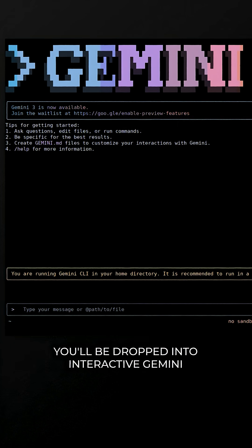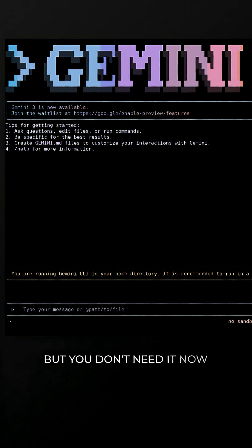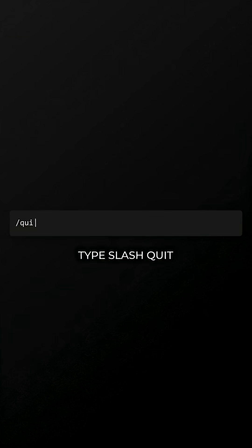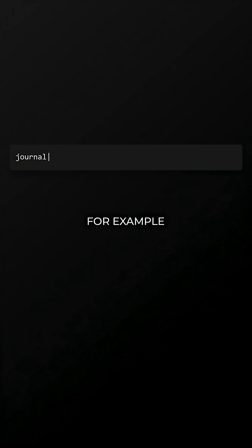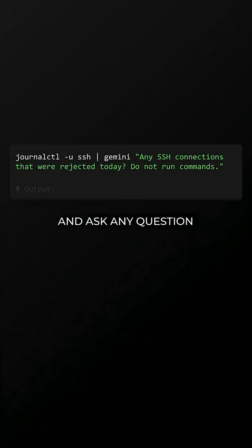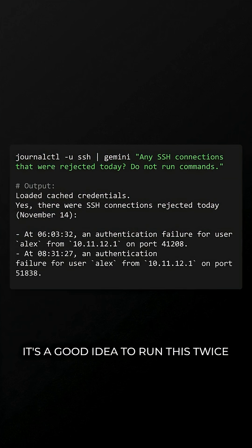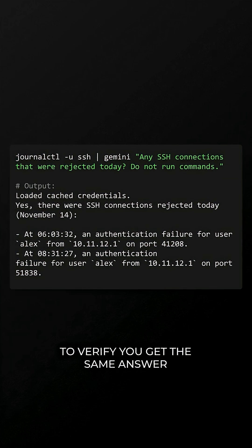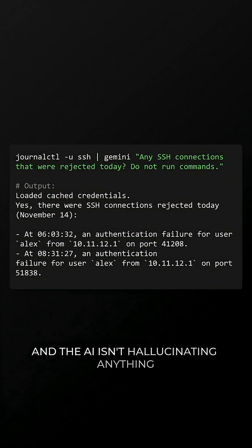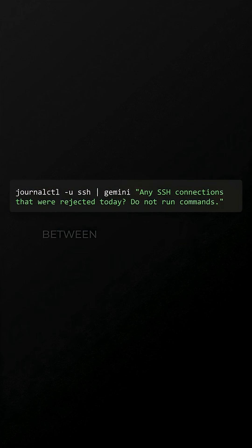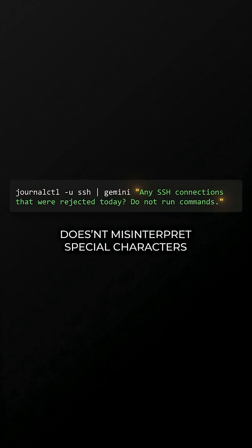You'll be dropped into Interactive Gemini, but you don't need it now. To exit, type slash quit and press Enter. Now think of any command that generates output — for example, this one that shows logs for SSH events. You can pipe it to Gemini and ask any question. It's a good idea to run this twice to verify you get the same answer and the AI isn't hallucinating anything. Wrap Gemini prompts between double quotes to ensure your shell doesn't misinterpret special characters.